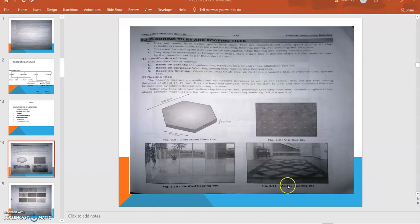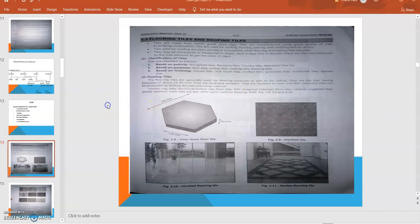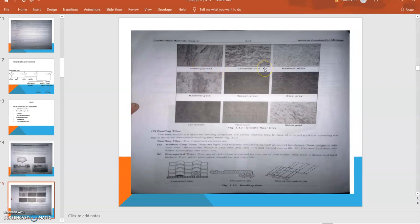Some tiles are utilized for traffic areas or in parking slots. They have different functions. There are hollow clay tiles or structural hollow clay floor tiles, PVC (polyvinyl chloride) floor tiles, ceramic unglazed or glazed tiles. These are different tiles we use for floors. Then Indian Japerna tiles in lavender blue color, Kashmir tiles - these are different colors or shades available.